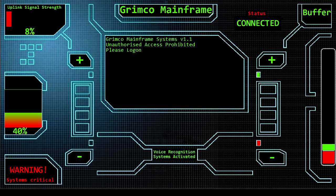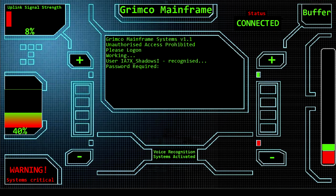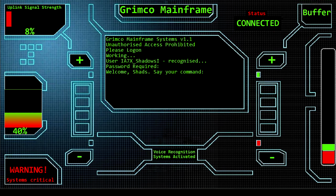Log on user IA7X_Shadows. User IA7X Shadows recognized. Password required. Password Alpha Zulu Uniform Romeo Echo 5733. Say your command. Perform DNA scan.